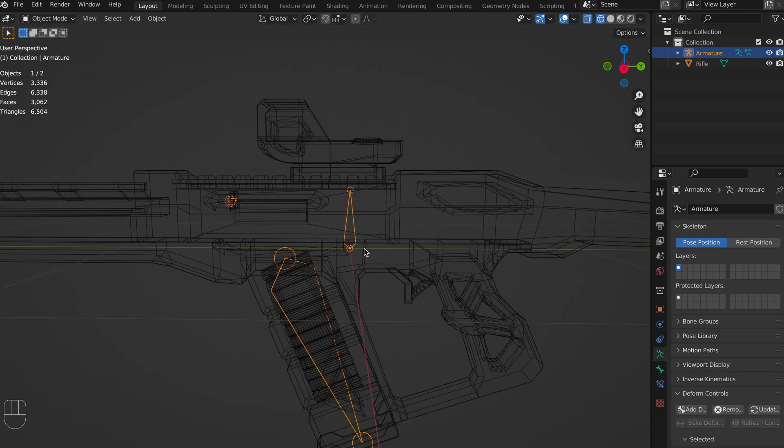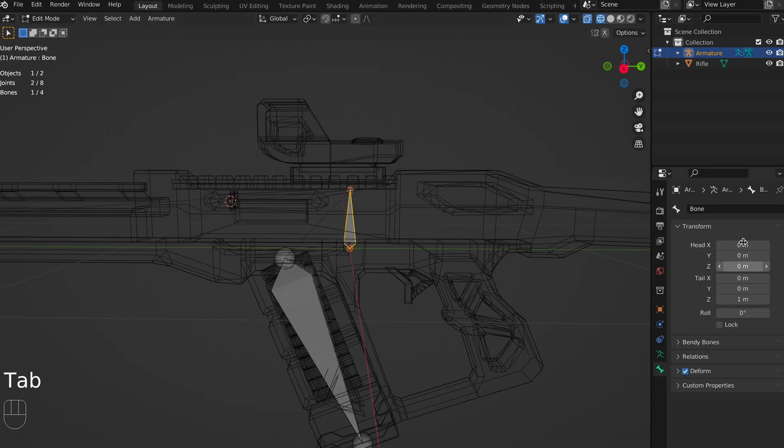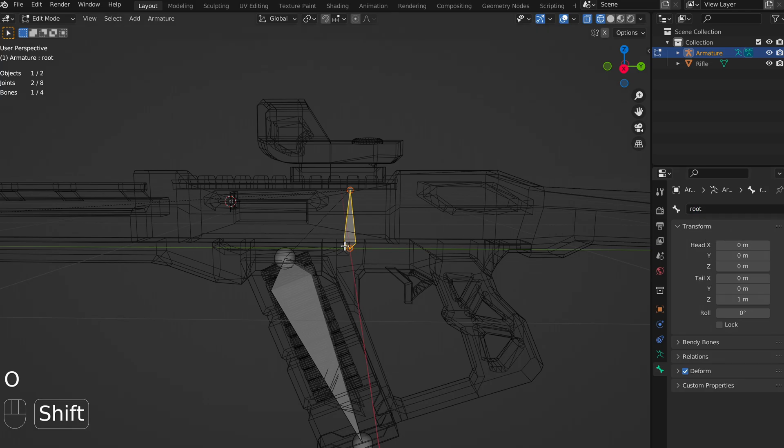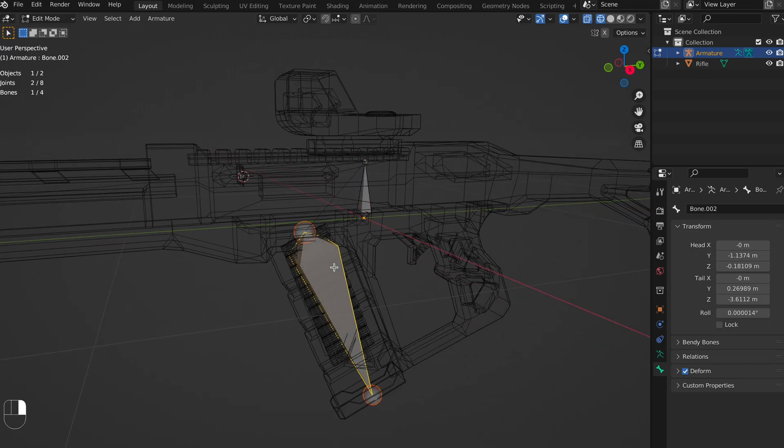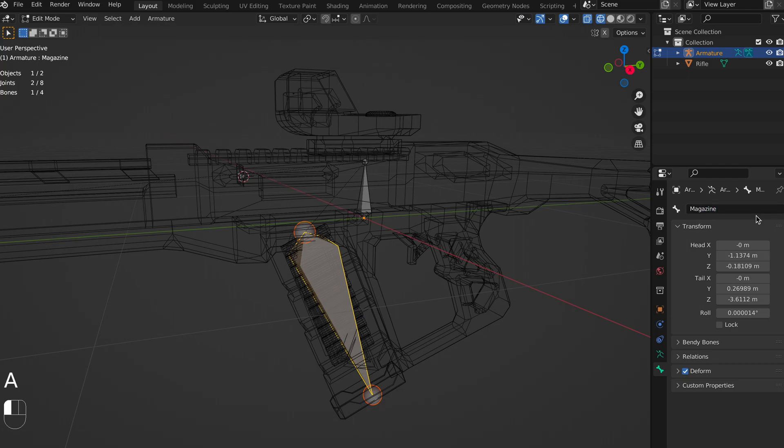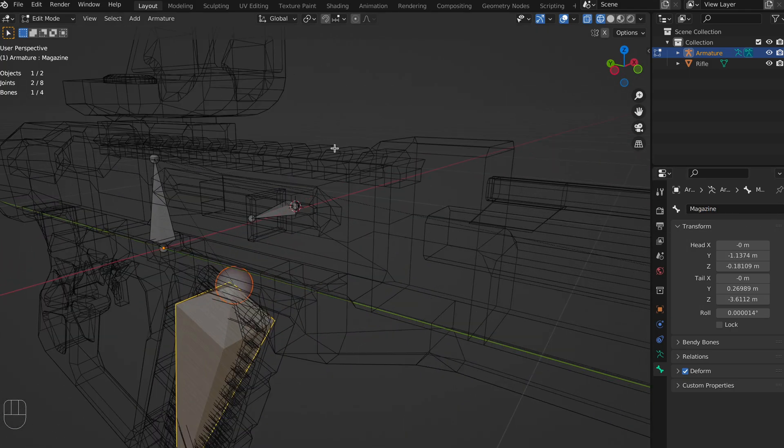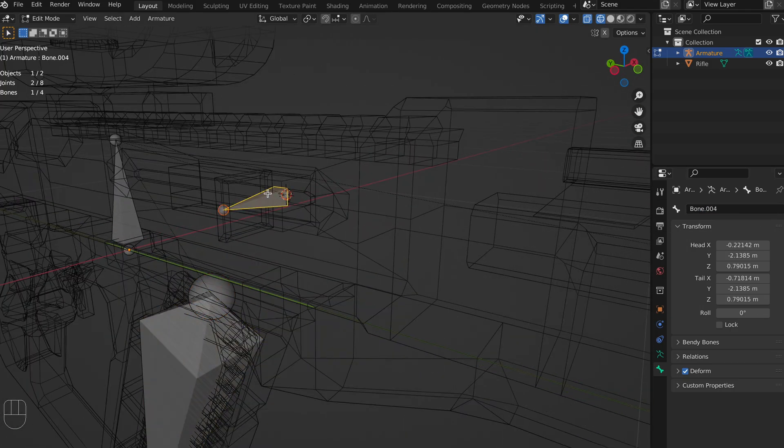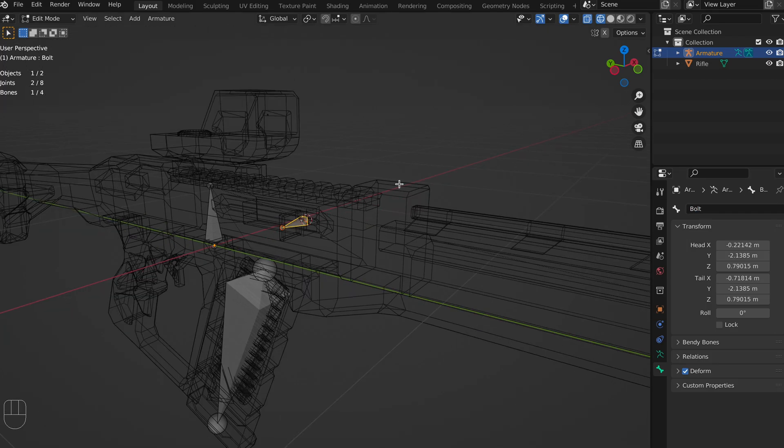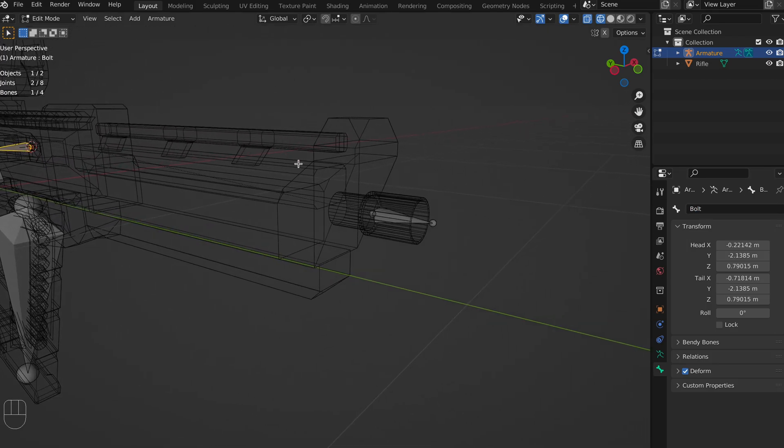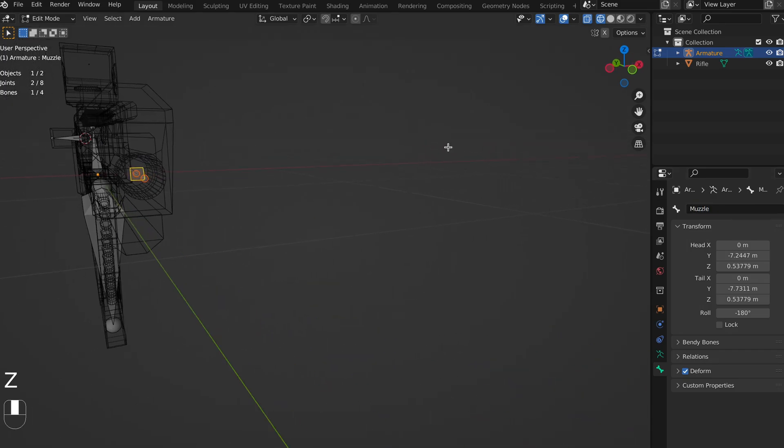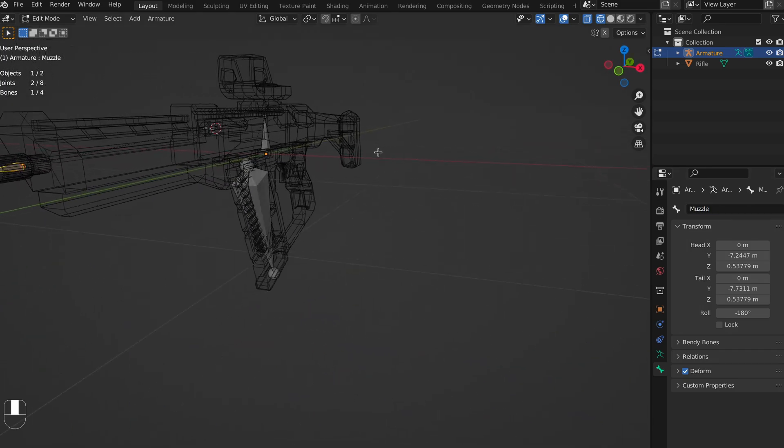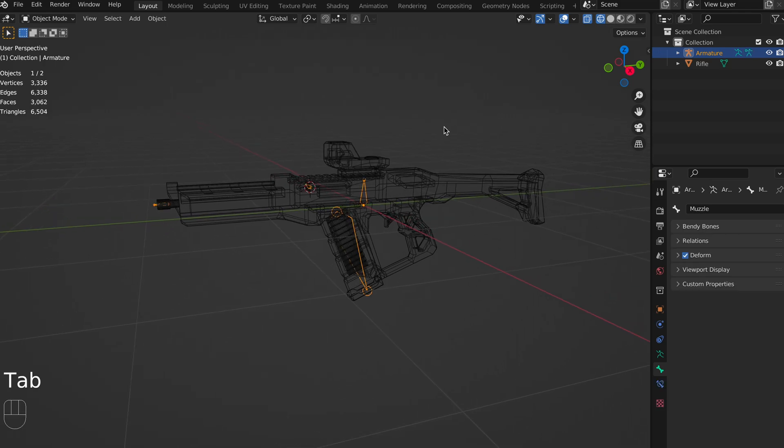One thing that I want to do before we apply our rig to our mesh is name our bones. This is going to come in handy whenever we're animating or anything. I'm going to go here, and I'm going to make our root bone called root. Our magazine is naturally going to be called magazine. We're going to make the bolt bone bolt, and our muzzle is, well, you can guess what it's going to be called. That's looking great.